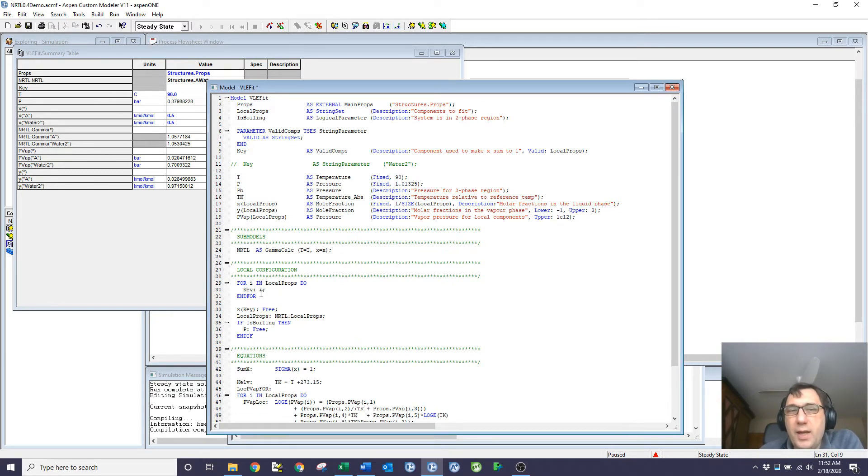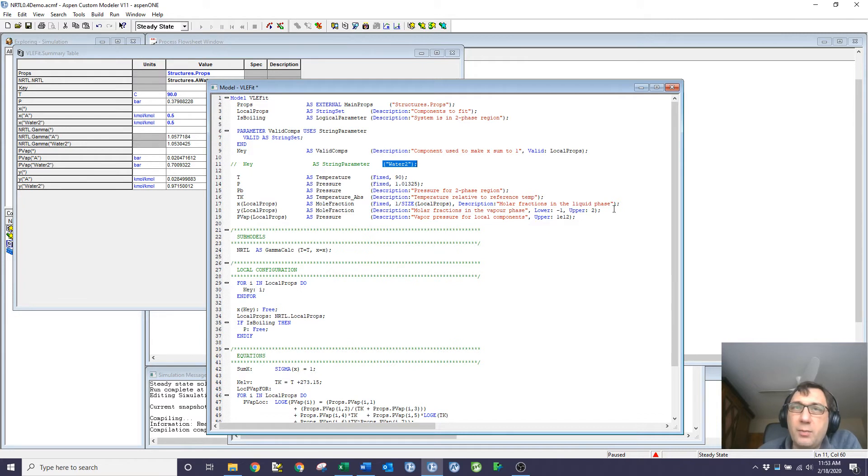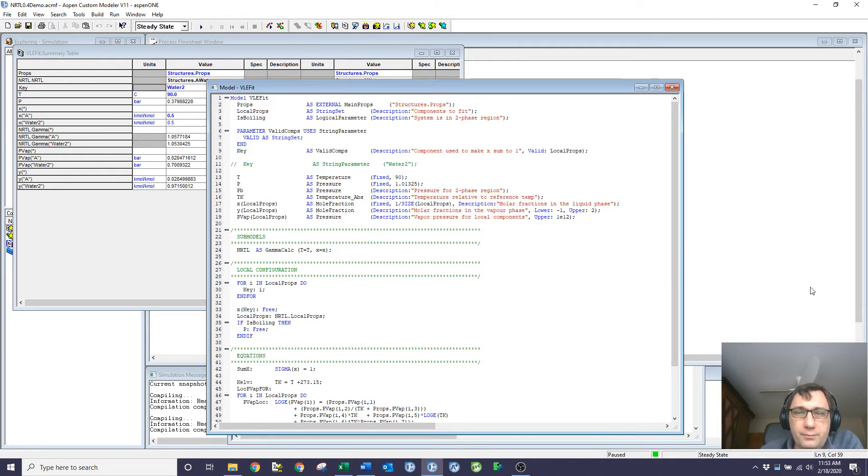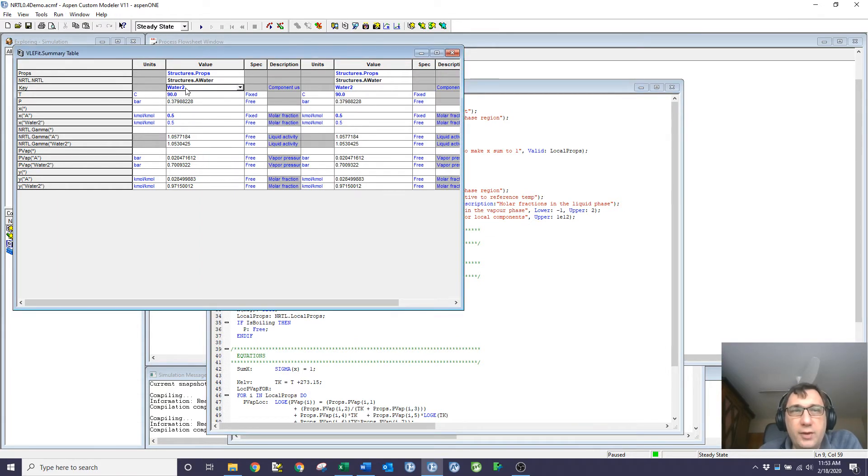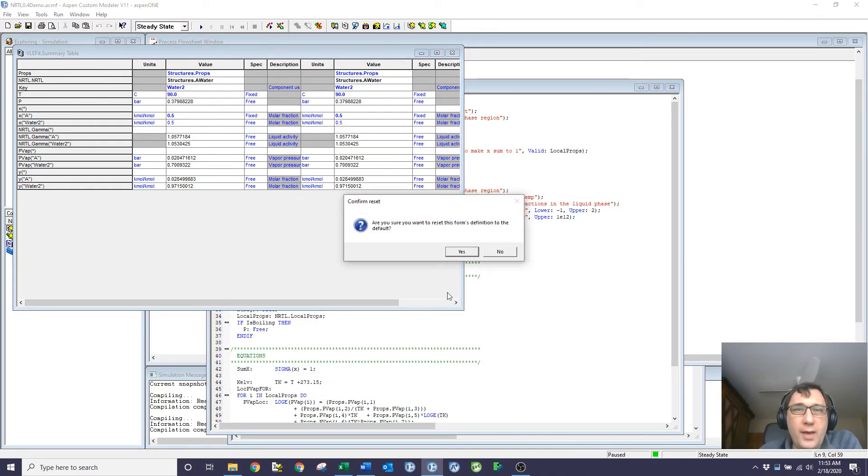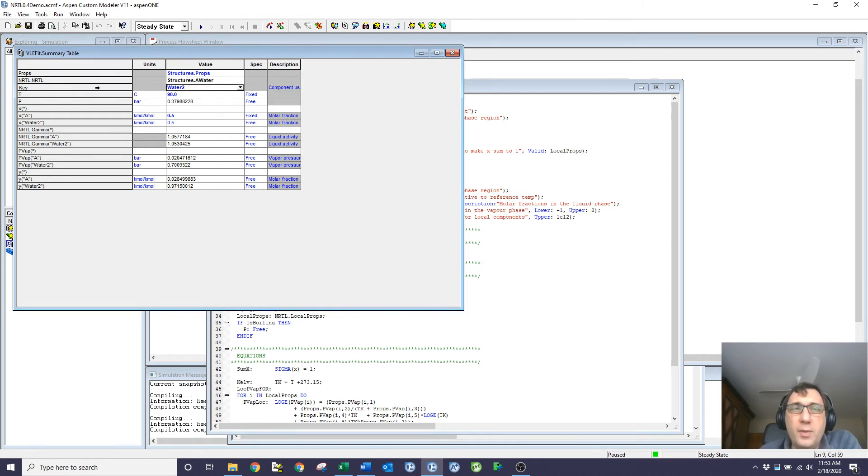Doing it this way, I force key to be a member of local properties. I could, of course, manually write it such that if I know what the name of the component is, it's good. But you can see now it's defaulted itself to water2 and it's behaving nicely. So it's a nice way to force a string parameter to be an element of an existing array.